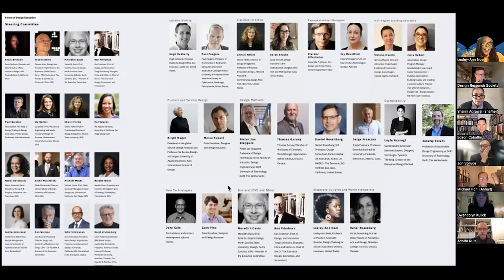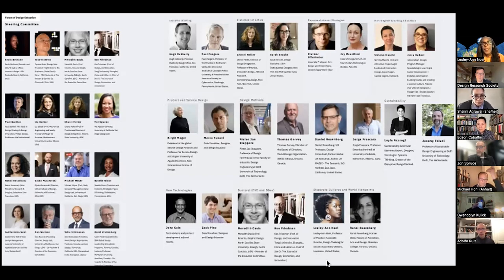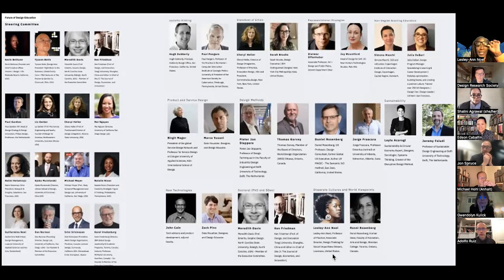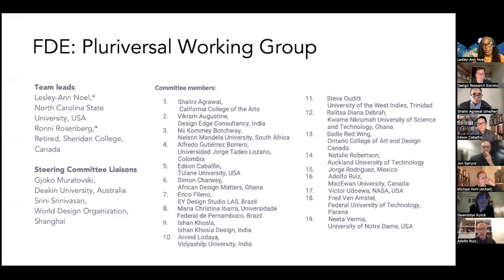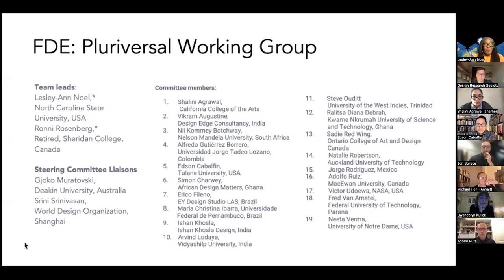Subgroups included one on doctoral education, one on systems, one on futures, and others. We had lots of conversations over maybe two years. I co-led a group focused on disparate cultures and design across different cultures. Myself and Ronnie Rosenberg were chairs, and we were invited by Joko Muratovsky and Strini Bassan from the World Design Organization to put together a working group.